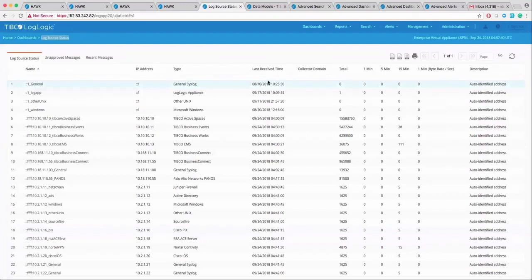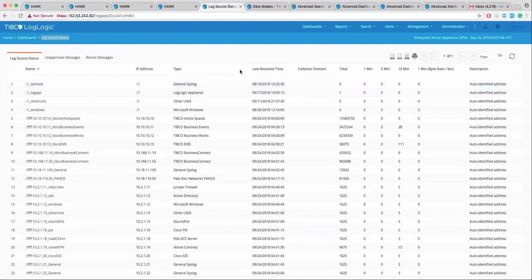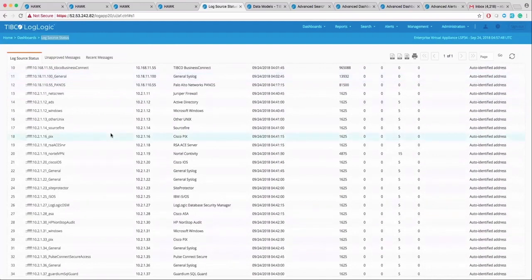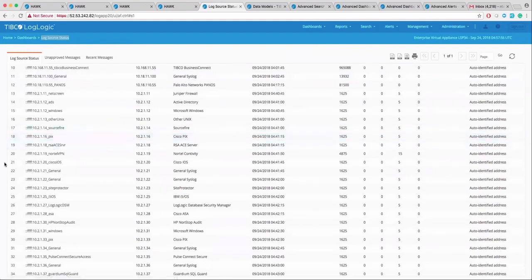Let's take a look at LogLogic LMI. And this is where it starts getting a lot more interesting. LogLogic LMI can consume data from over 200 network devices, databases, operating systems, general syslog, TIBCO applications including Hawk, and can retain all of this collected data for up to 10 years.